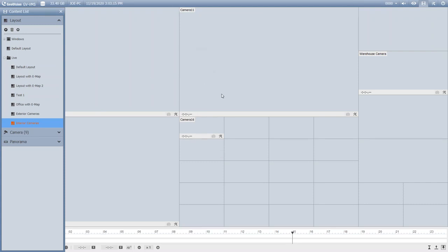This has been a demo of how to create layouts in the GeoVision VMS 17 platform software. For further information on our product line, please check us out at www.geovision.com.tw.us. Thank you for watching.